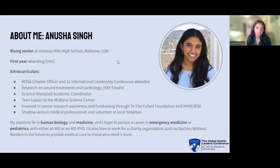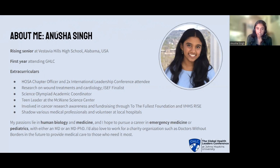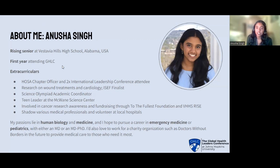As for some of my extracurriculars, I'm a part of HOSA — I'm a chapter officer and I've gone to the International Leadership Conference twice. I have done research on wound treatments and shadowed a cardiology researcher, and I'm an ISA finalist. I am the academic coordinator for my school's Science Olympiad team and a team leader at the McLean Science Center. I'm involved in cancer research awareness and fundraising through a non-profit called To The Fullest Foundation and my school's RISE program. I also shadow various medical professionals and volunteer at local hospitals. My passions lie in human biology and medicine, and I hope to pursue a career in emergency medicine or pediatrics with either a medical degree or a dual MD-PhD degree. I'd also love to work for a charity organization such as Doctors Without Borders in the future.